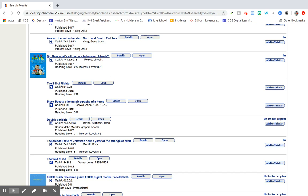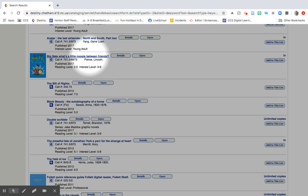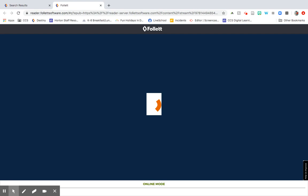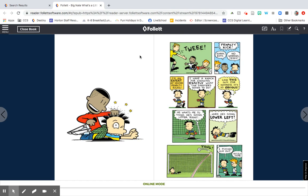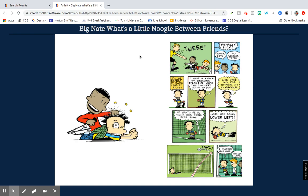Once you decide this is what you want, you can just click on the title, and that will take you to the record for that book. If you know this is what you want and don't need to read more about it, you can just hit open. That will take you to a website to log into the Follett e-reader. Your username is your email username and your password is your email password — just your username without the @stumail.chatham.k12.nc.us and your password.